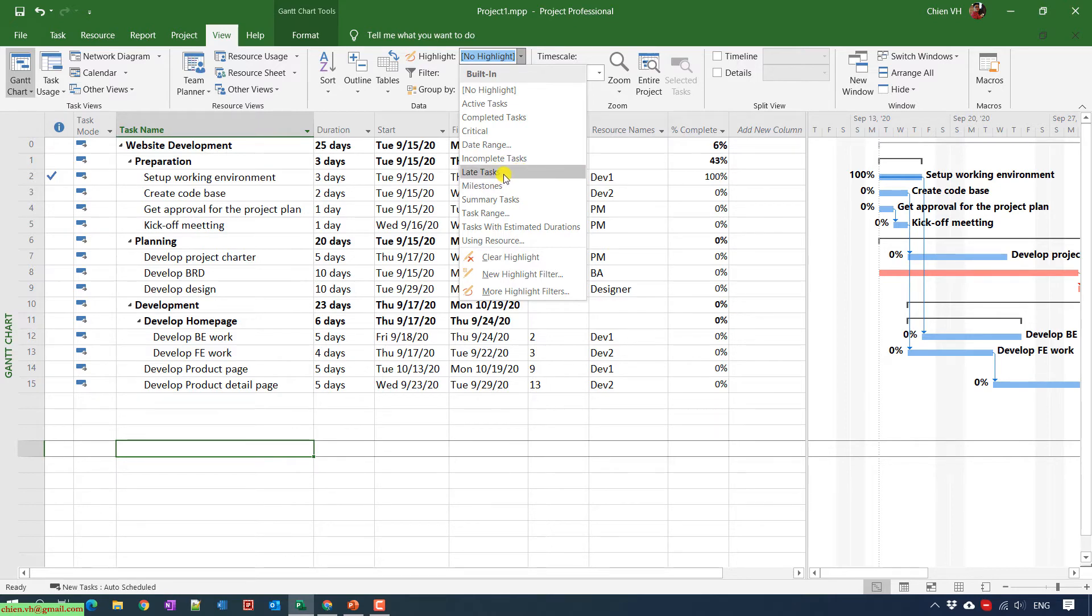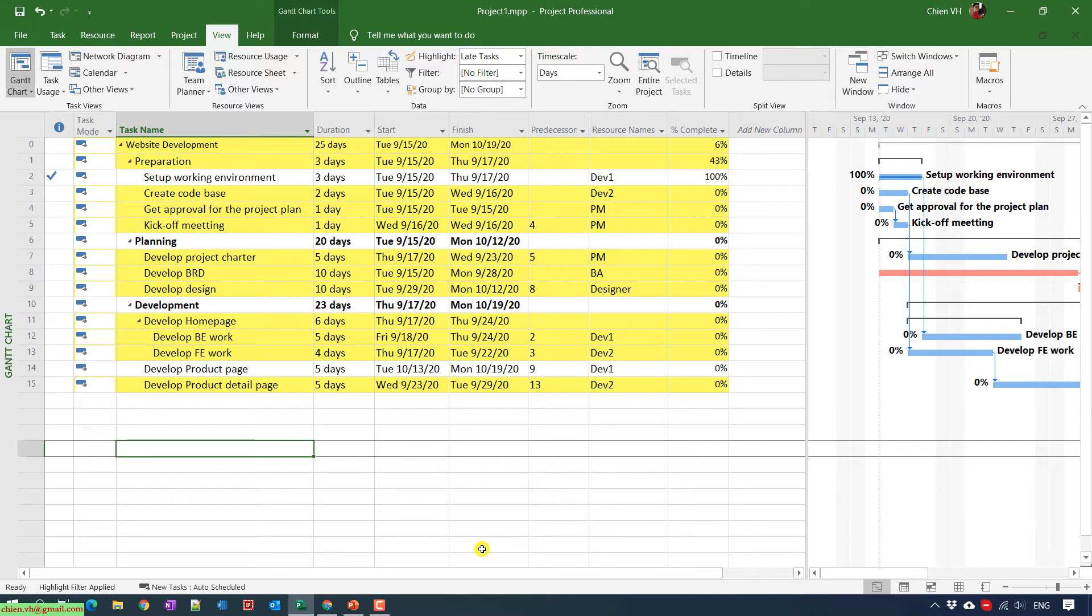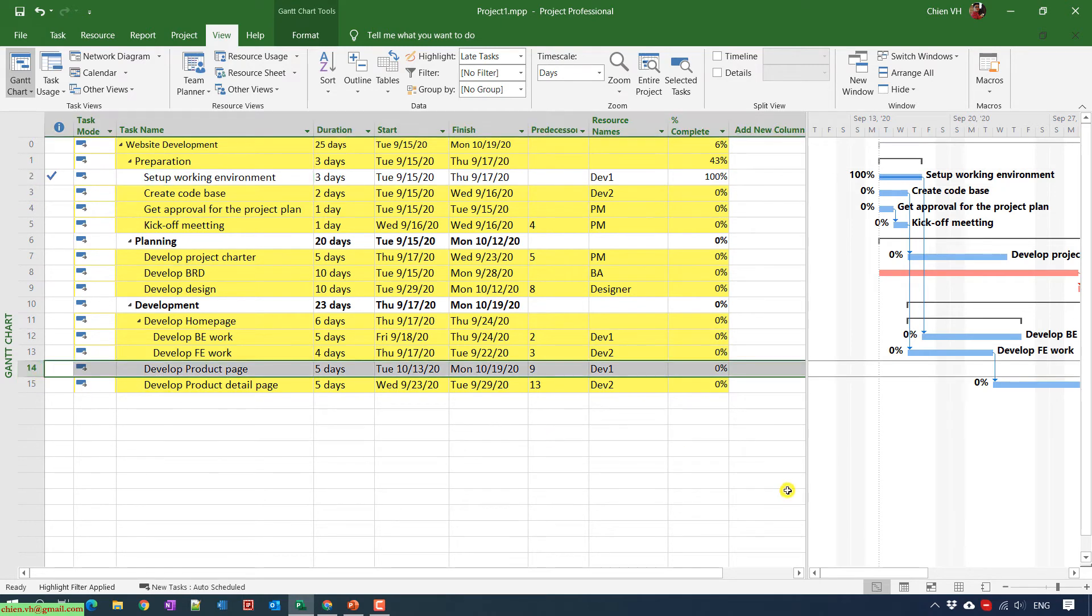After you select the highlight for the late tasks, it will highlight all of the tasks that are behind the schedule in yellow color. For other tasks in white color, that means they are not late tasks or they are completed or still not behind the schedule.